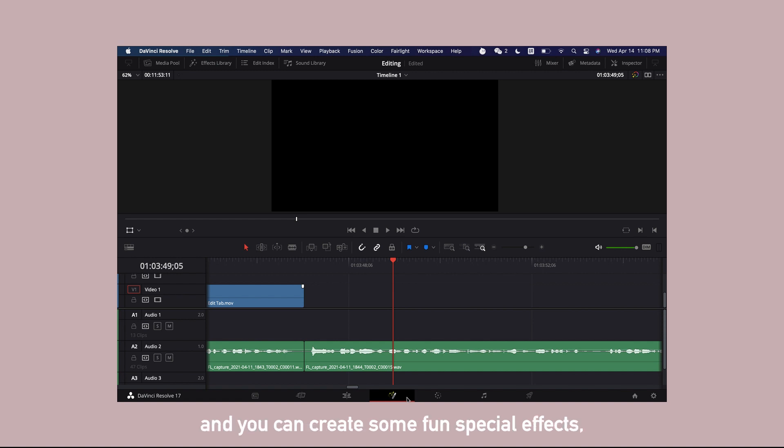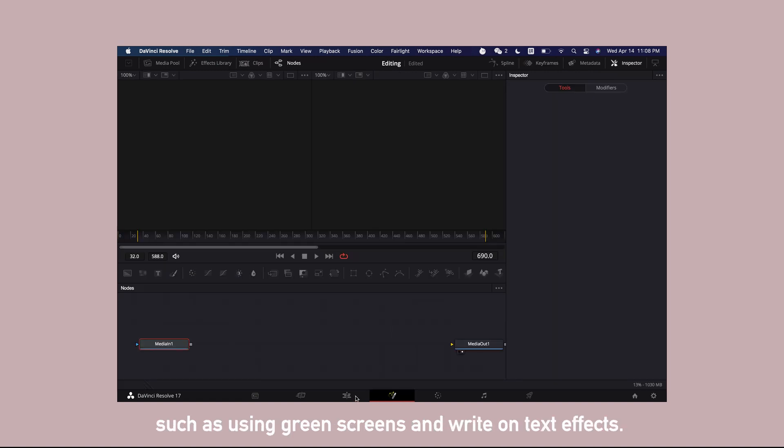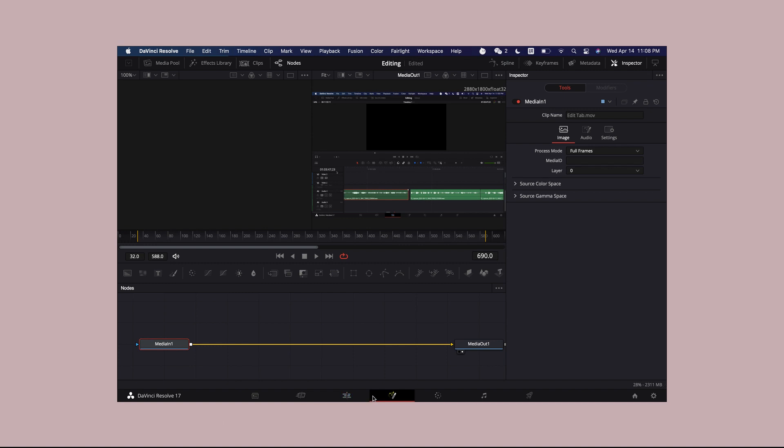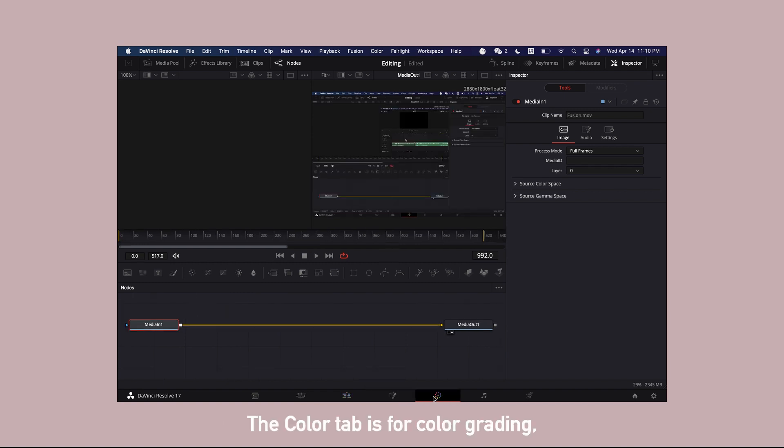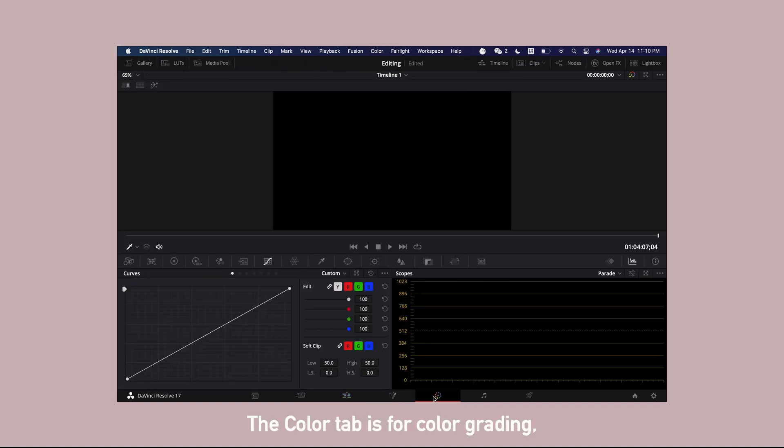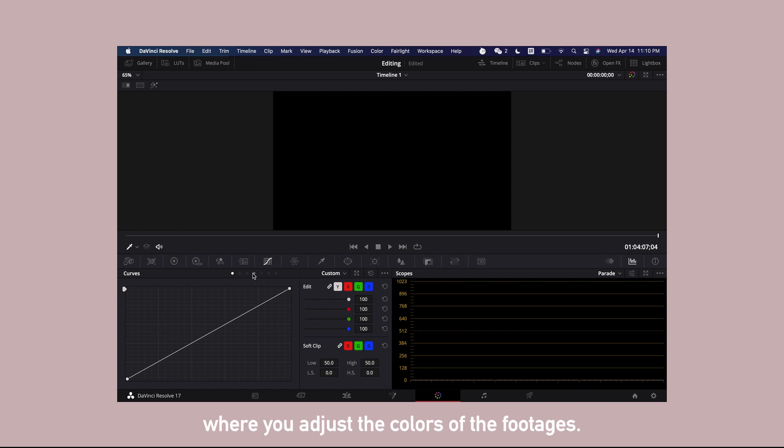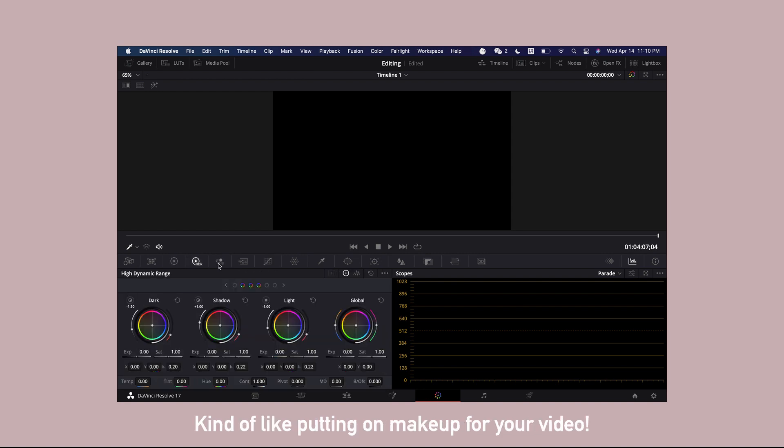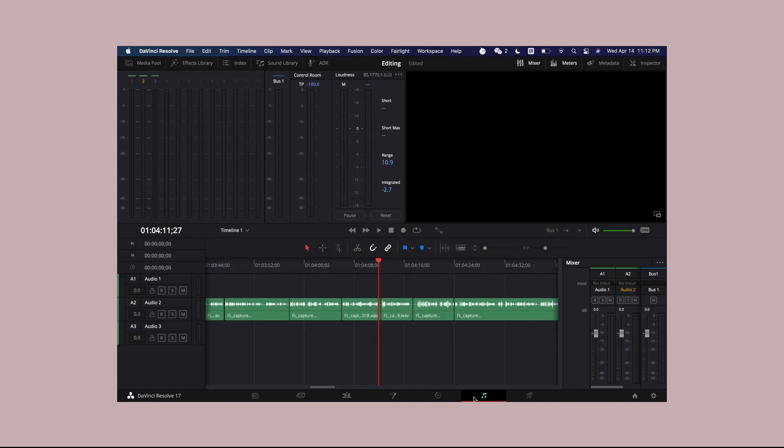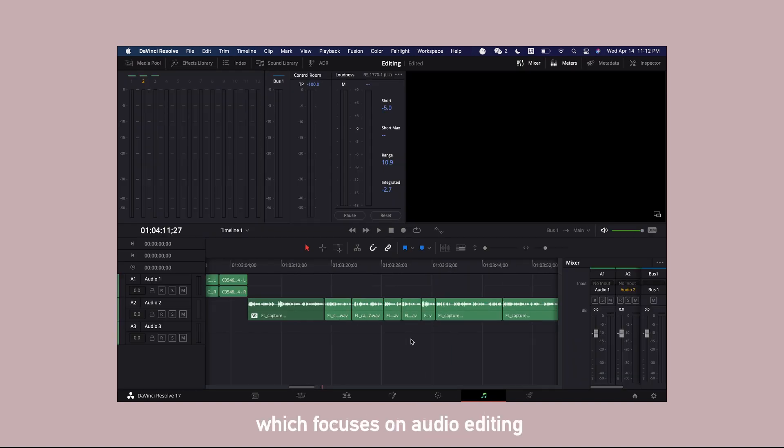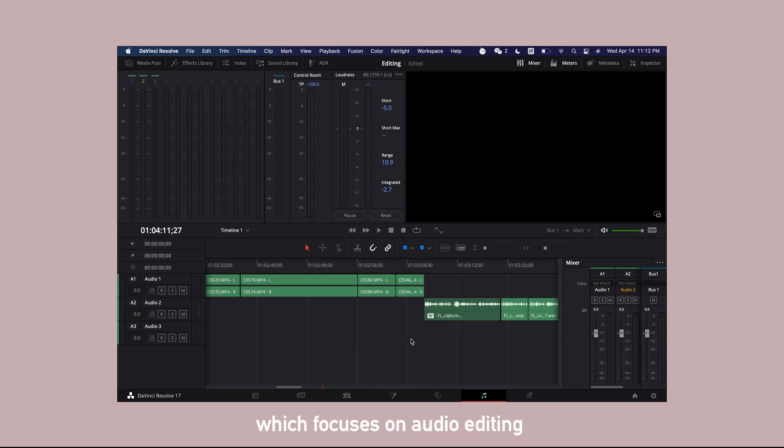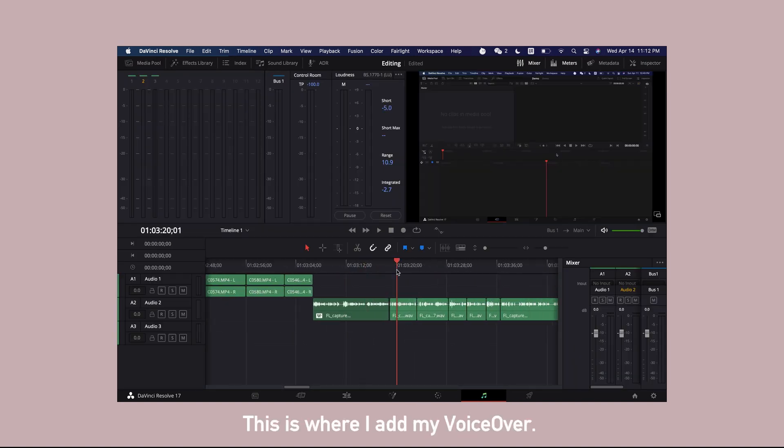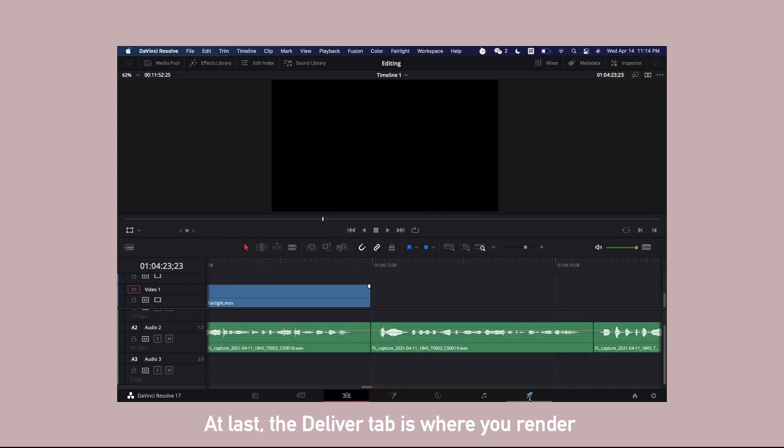The color tab here is for color grading where you adjust the color of the footages, kind of like putting on makeup for your video. This is Fairlight which focuses on audio editing, and this is where I add my voiceover.